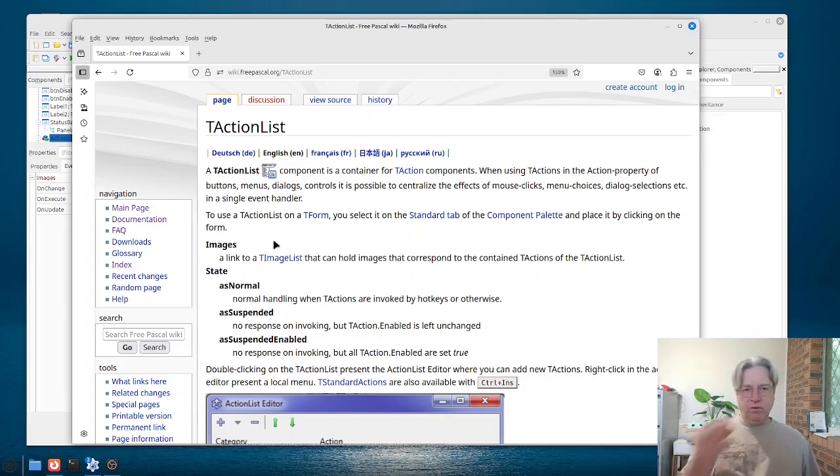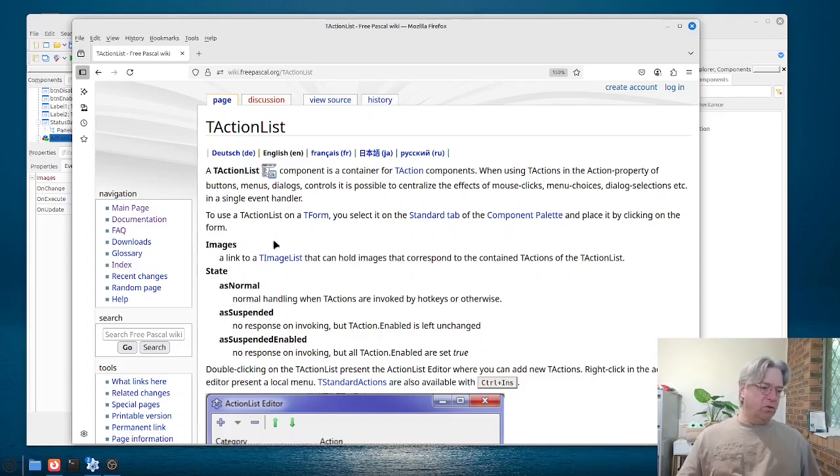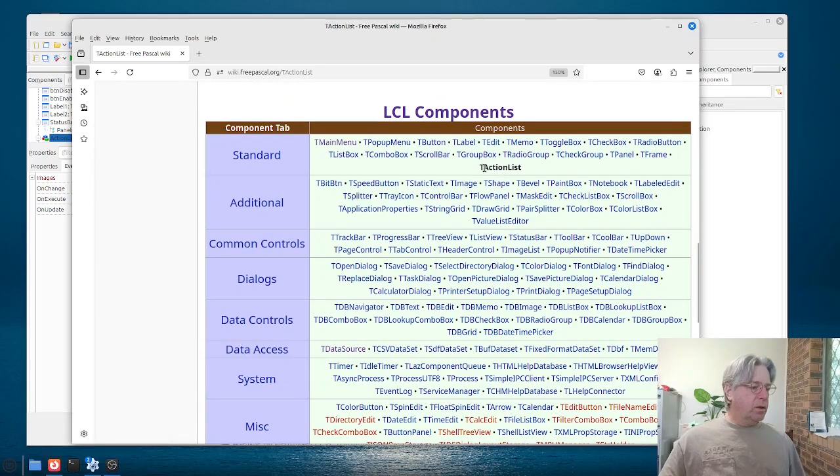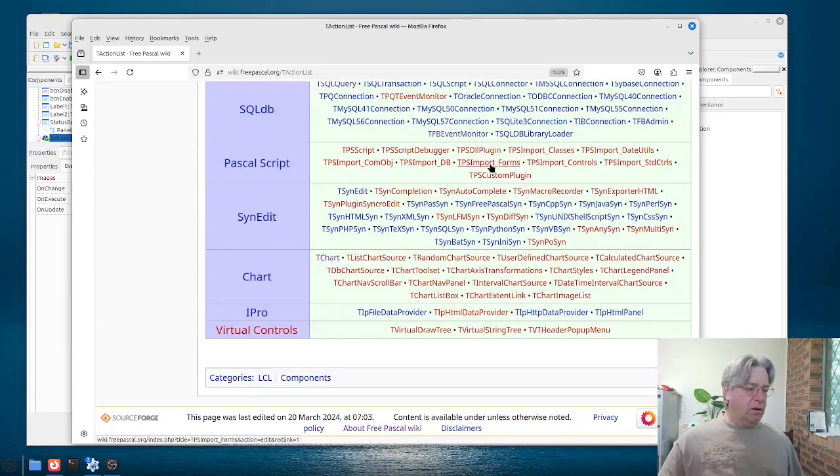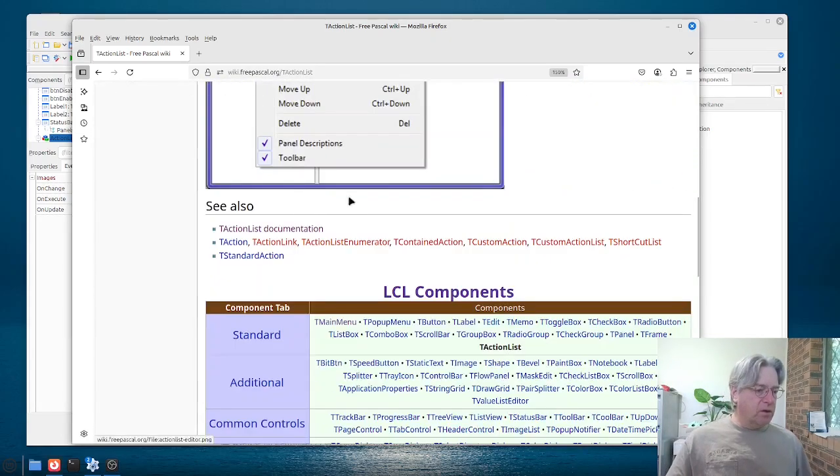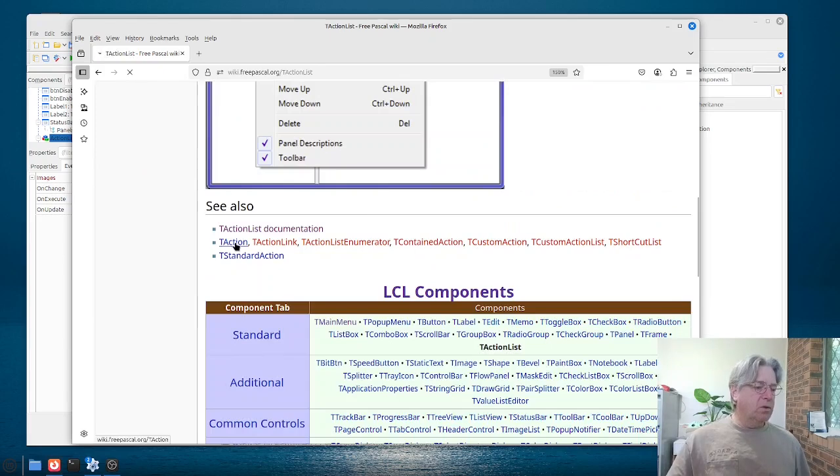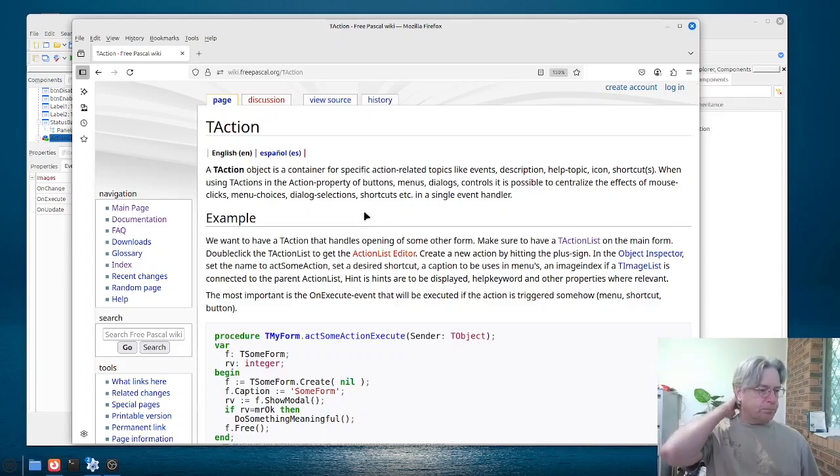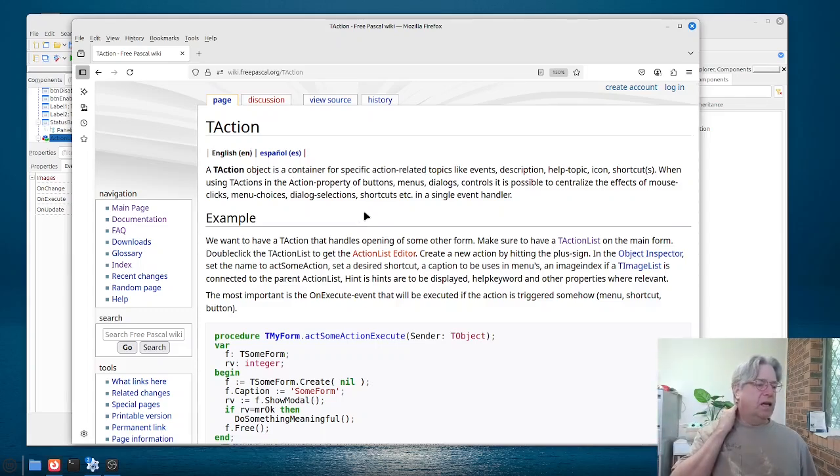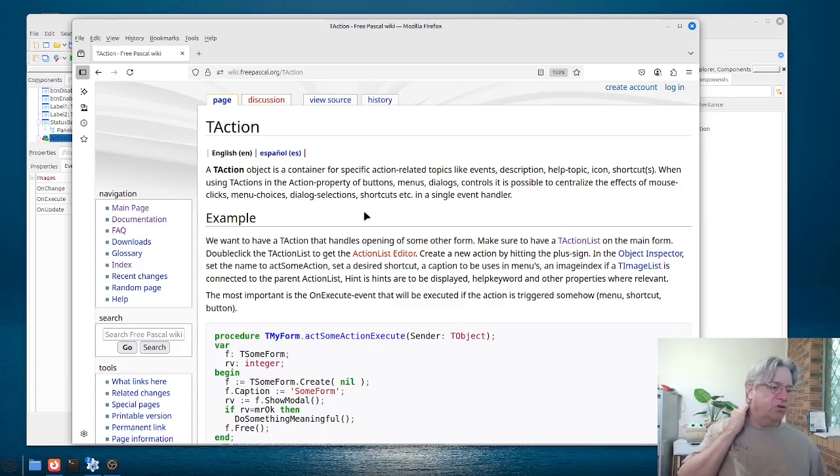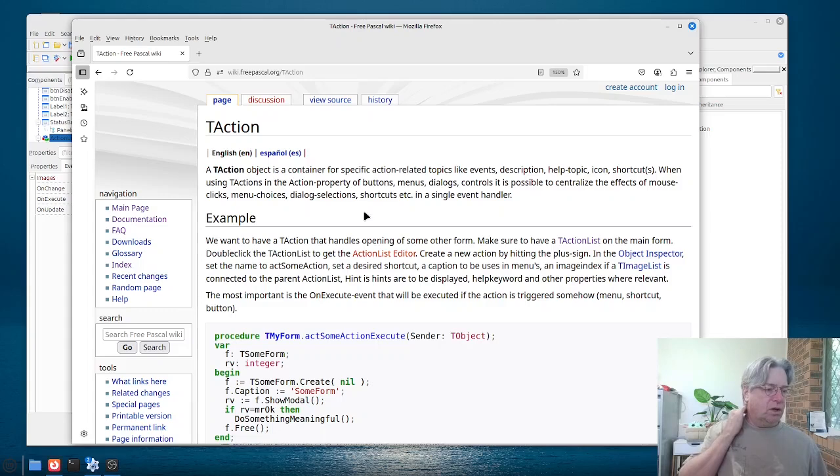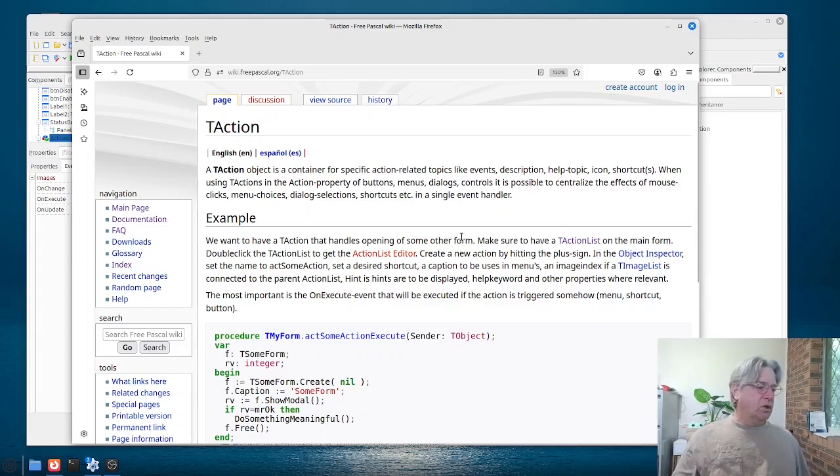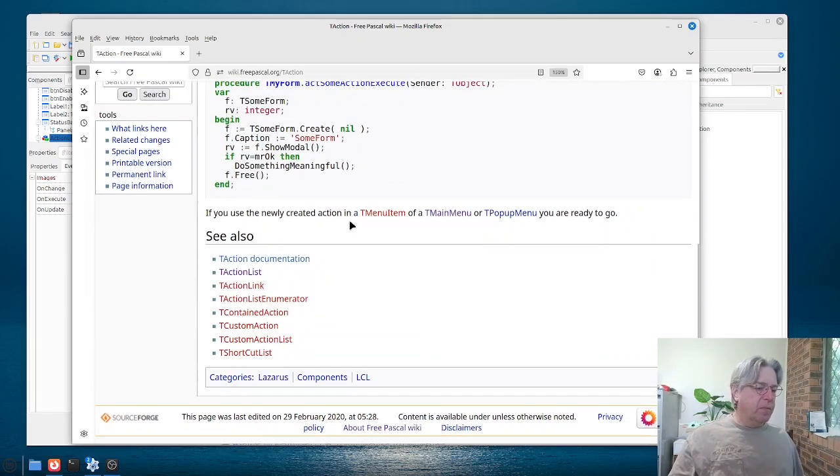So, this is where the, that this is the power in using an action list. So, we're there, and I wonder if we've got something where we can see an example. Let's go to a t-action now, and what do we have here? Okay. So, here we go. A t-action is a container for a specific action-related topics like events, description, help topic, icon, and shortcuts. Using t-actions in the action property of buttons, menus, dialogues, it is possible to centralise the effects of mouse. We've already read that part there.